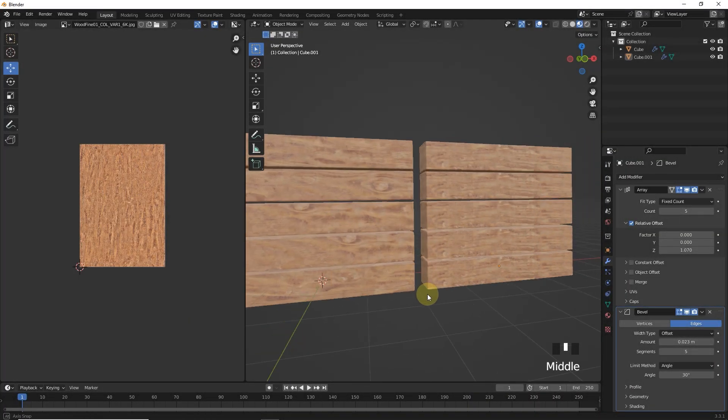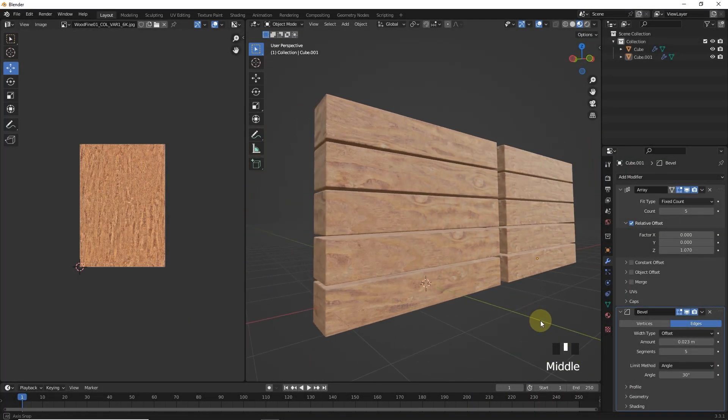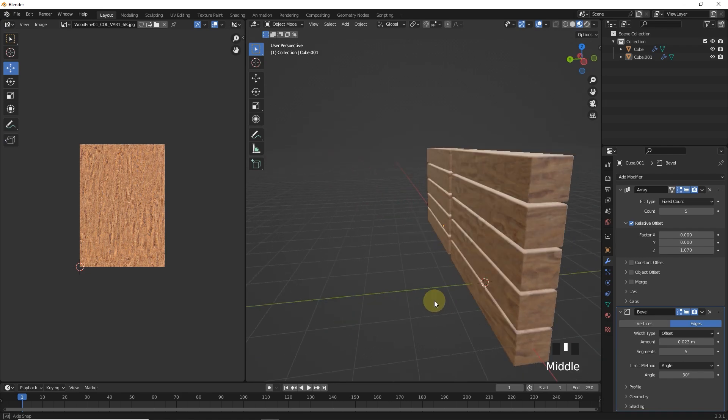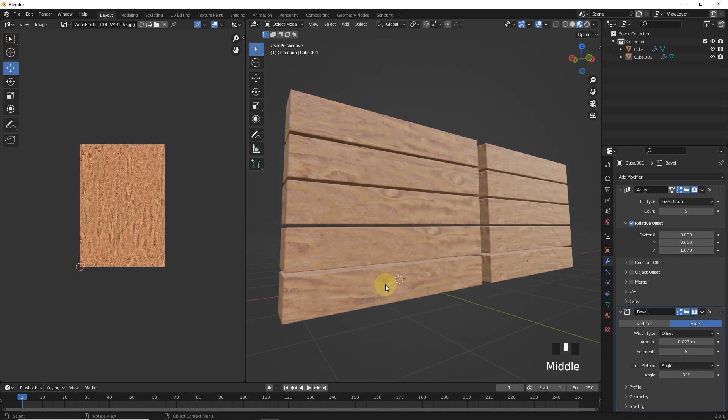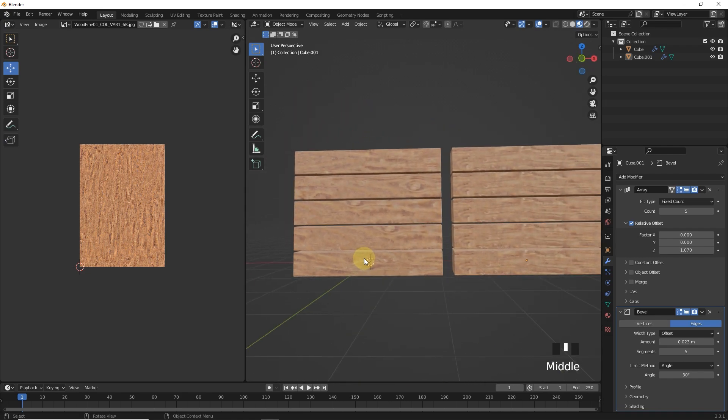As you can see, with one simple texture, we can achieve random results. And yes, there is another method called texture mixing. If you want to learn that, I will make a video on that too.